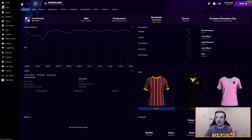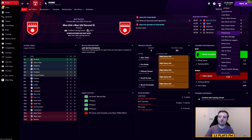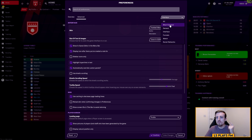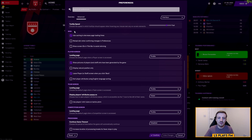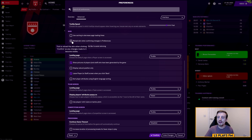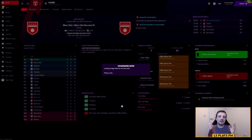To apply the logos, click the FM button in the top right, go down to Preferences, and make sure the drop-down menu is set to Interface - it may default to 'most common' so click the drop-down and select Interface. Once on that menu, scroll down to the skin option. You have to untick 'use caching to decrease page loading times' and tick 'reload skin when confirming changes in preferences' - the first must be unticked and the second ticked, otherwise this won't work. Then click Confirm or Reload Skin.